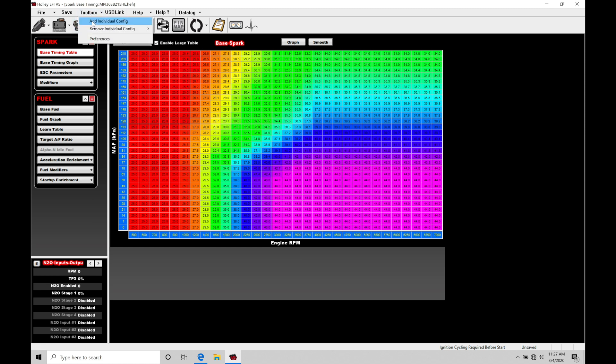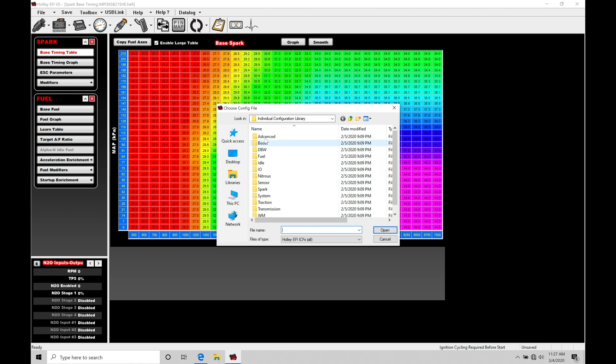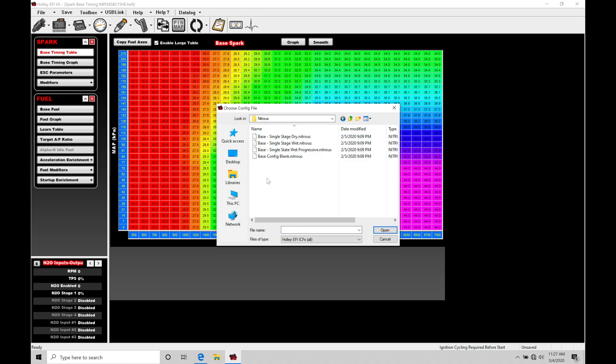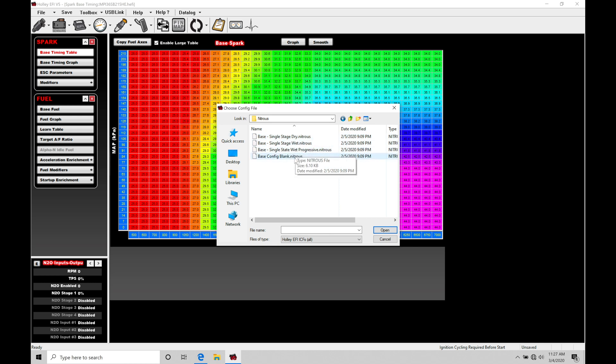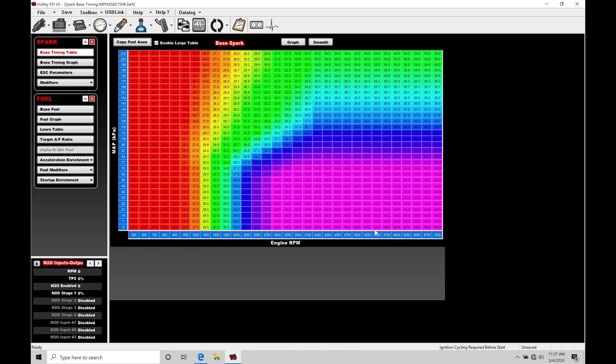We'll go up to the toolbox, we'll go to add individual config and then move down here into our nitrous folder. This is where we find various types of nitrous we can work with. We have a base single stage dry nitrous, a single stage wet, a single stage progressive, and then we have a base config blank. I'm going to be choosing the base config blank to demonstrate the various types of nitrous control we can work with. I'll click open right now.